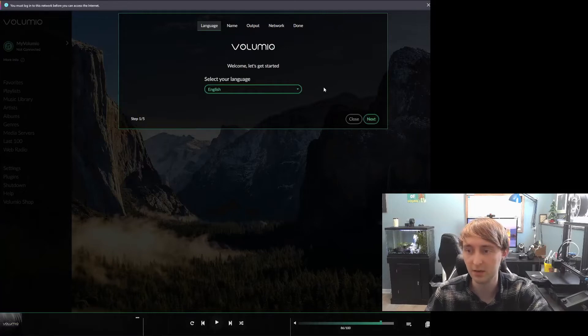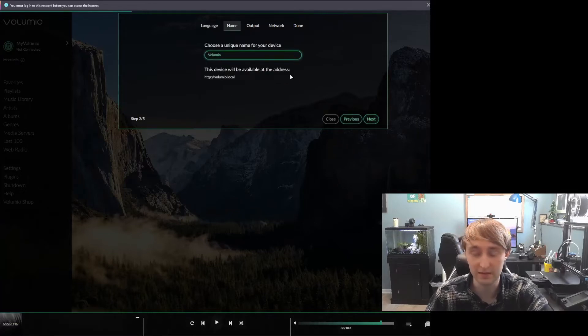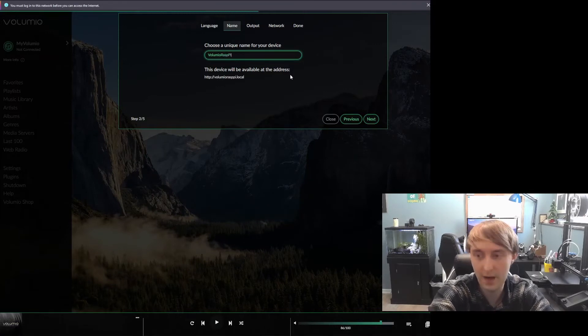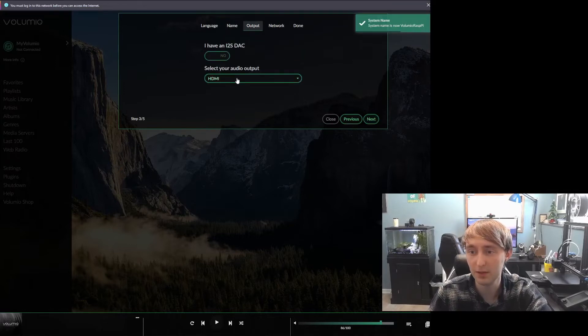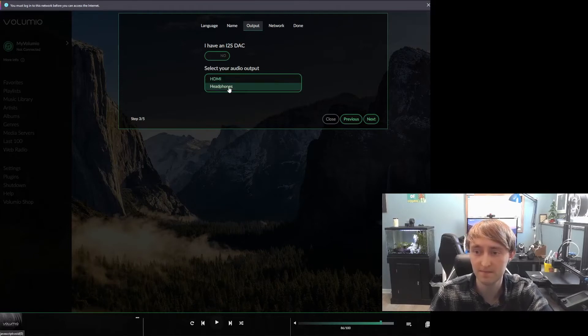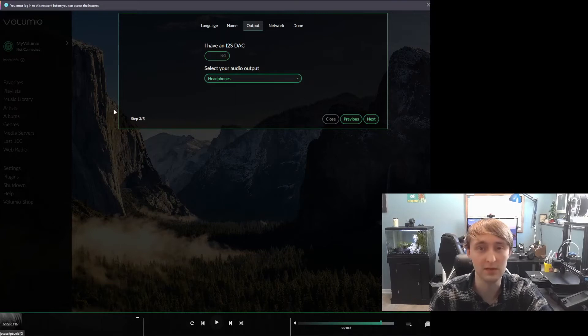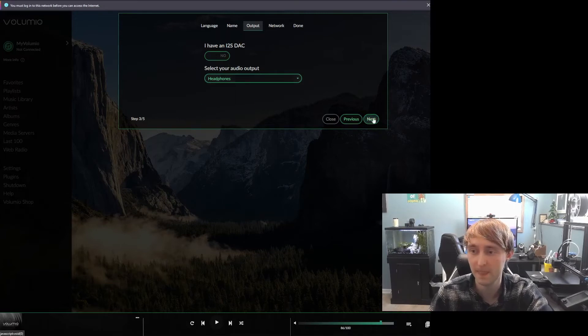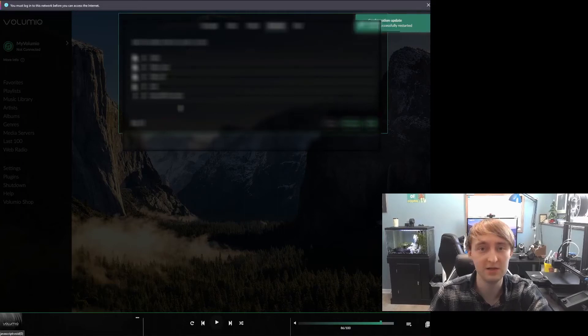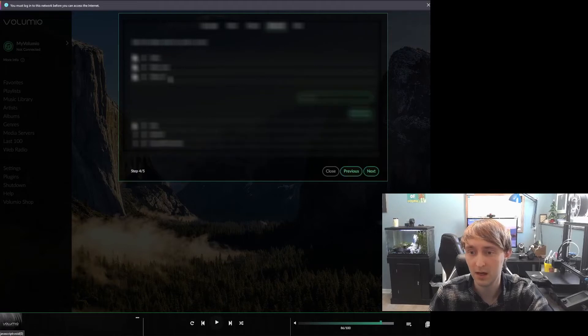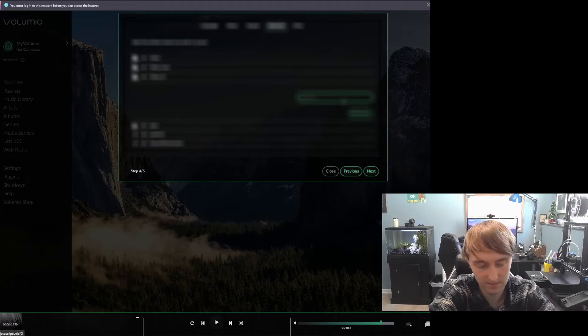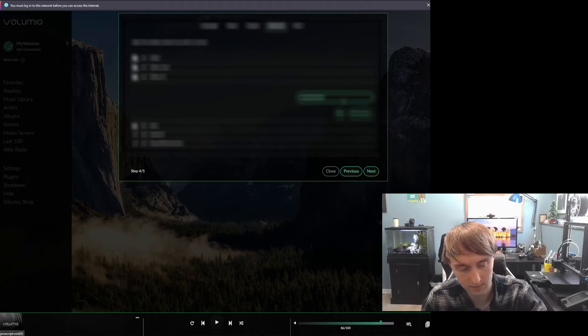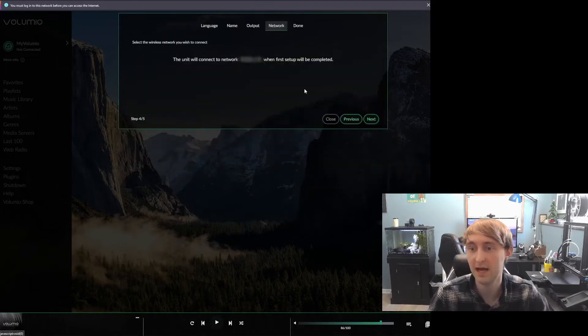So from here, we can select our language. We can name the device. I'm going to call this Volumio Rasp Pi. We can select output. Here, we should have HDMI or headphones, for most standard Raspberry Pis. I'm going to select headphones, which will allow me to use the aux port on the Raspberry Pi as the output. And then, you'll be prompted with a page to connect to your Wi-Fi network. I'm going to select mine, input the password, and hit connect.